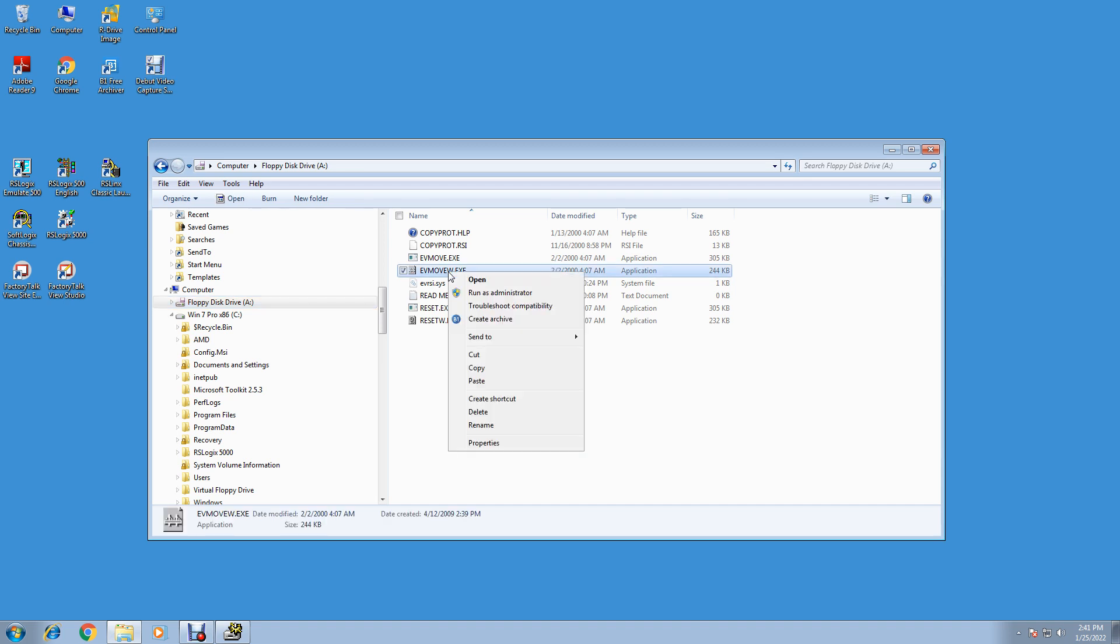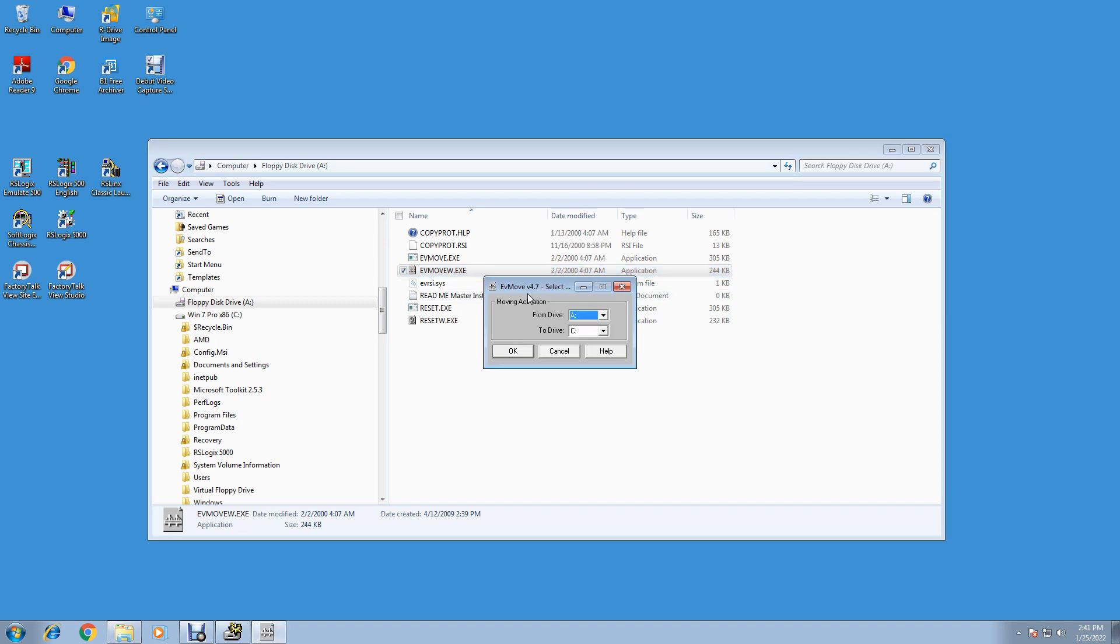Right-click it and say Run as Administrator. Run as Administrator. It may not work right if you don't run as an administrator. It may say an error writing through the drive. So run as an administrator.